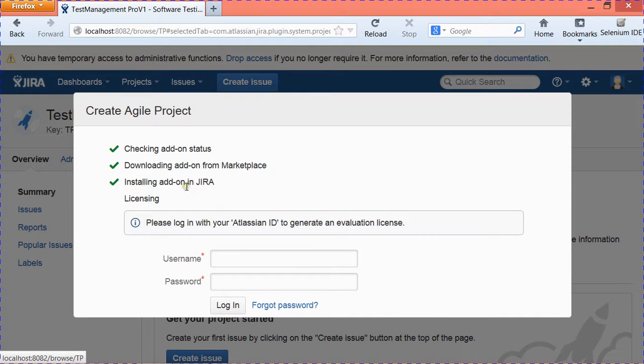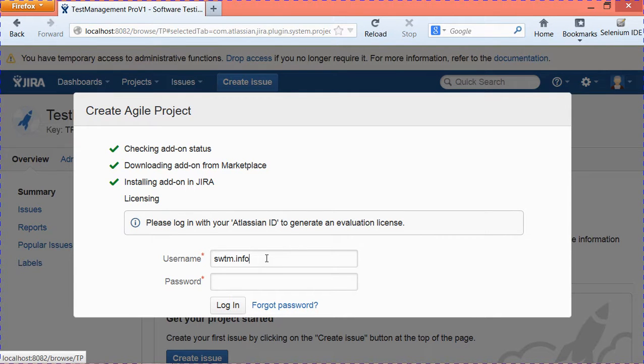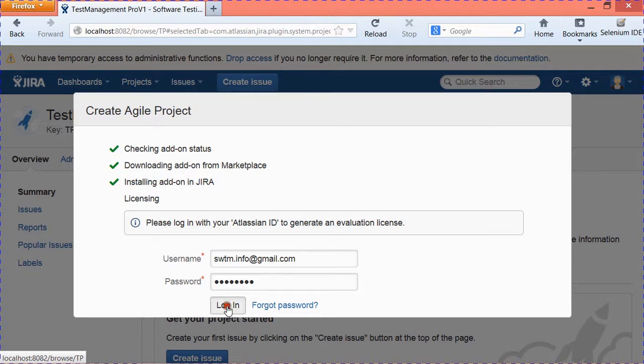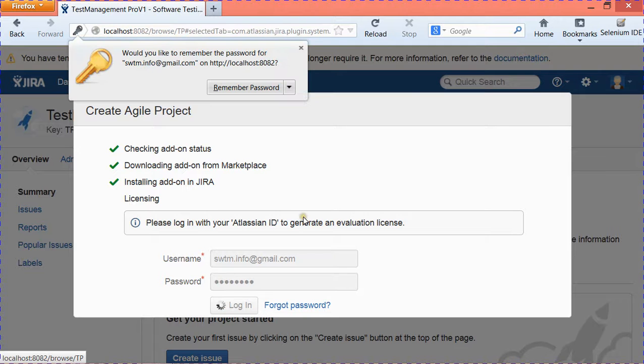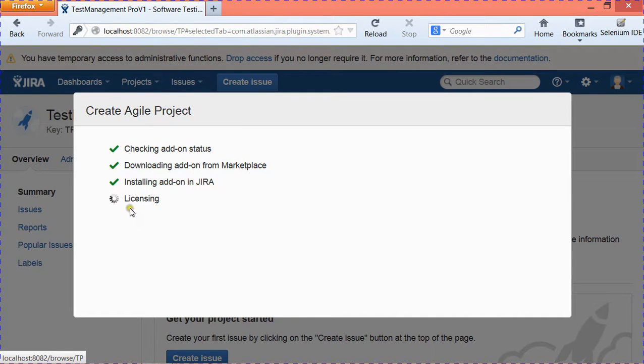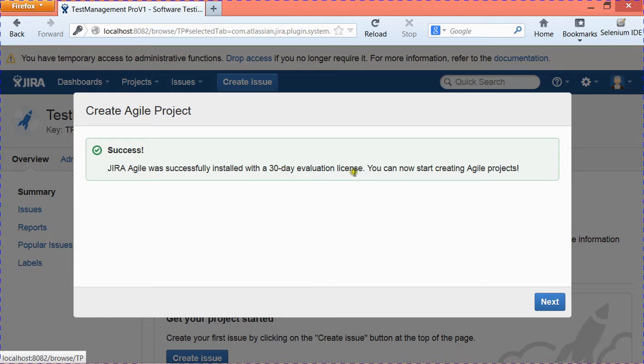It has installed the add-on in Jira and now it's asking for your Atlassian ID to generate an evaluation license. Just provide the Atlassian ID that you have created on Atlassian website and hit Login. It will automatically generate the license and activate your Jira Agile add-on. It says Jira Agile was successfully installed with a 30-day evaluation license. You can now start creating agile projects.